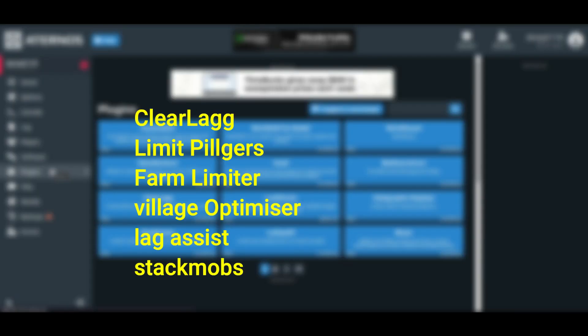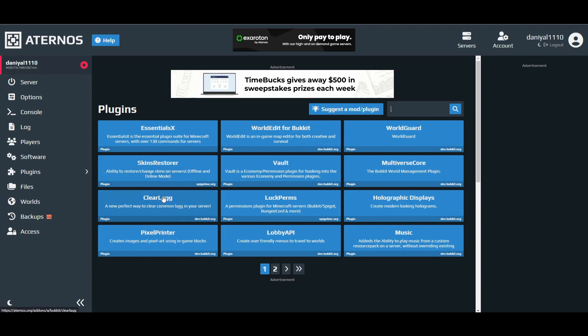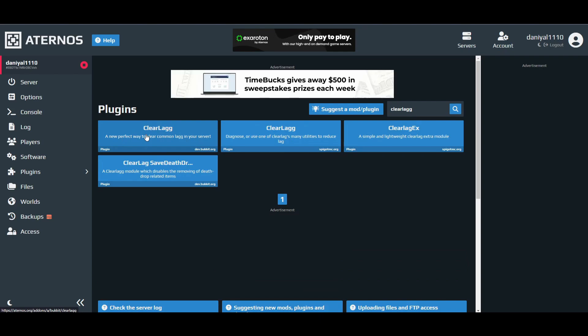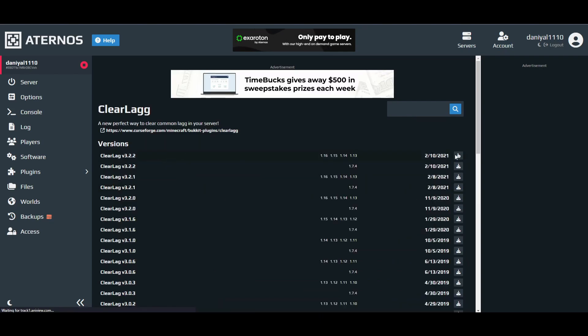After that you have to go to plugins. Here are the plugins you see on screen and these are the ones you have to install, so follow my steps. First of all is the ClearLag. You can see it on the front page or you can just search for ClearLag. It will be this one. You have to install the latest version of it.